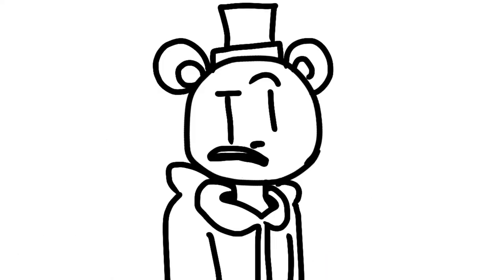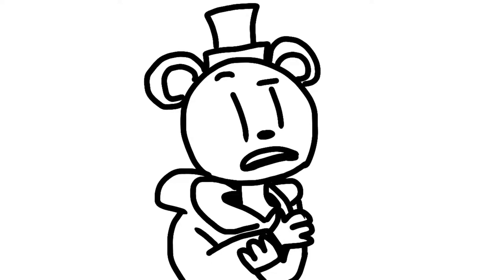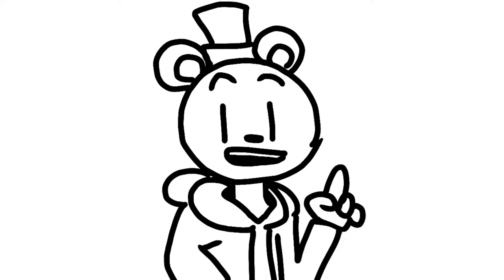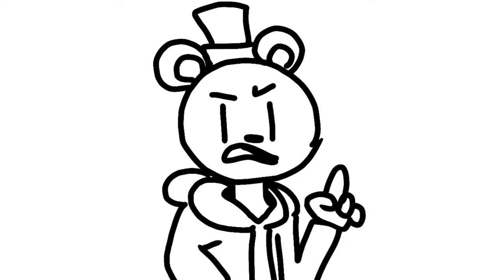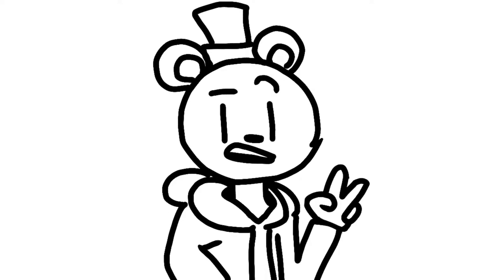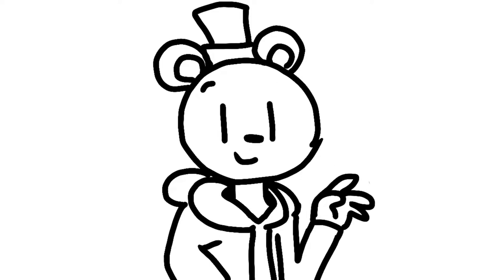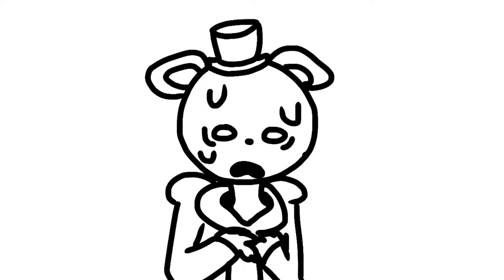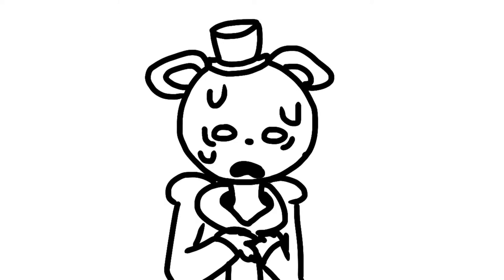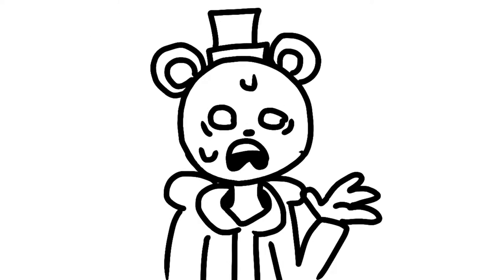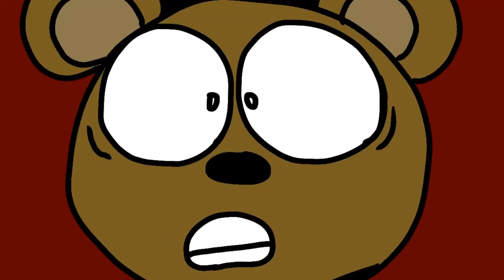Okay, say you're getting bullied and you have one of two options. A, be mean and fight back. Or B, walk away and tell someone. That's just the thing. No one ever chooses option B.